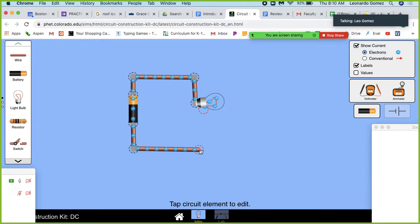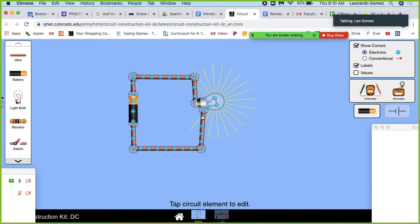Current again is the movement — how fast electric charge moves.